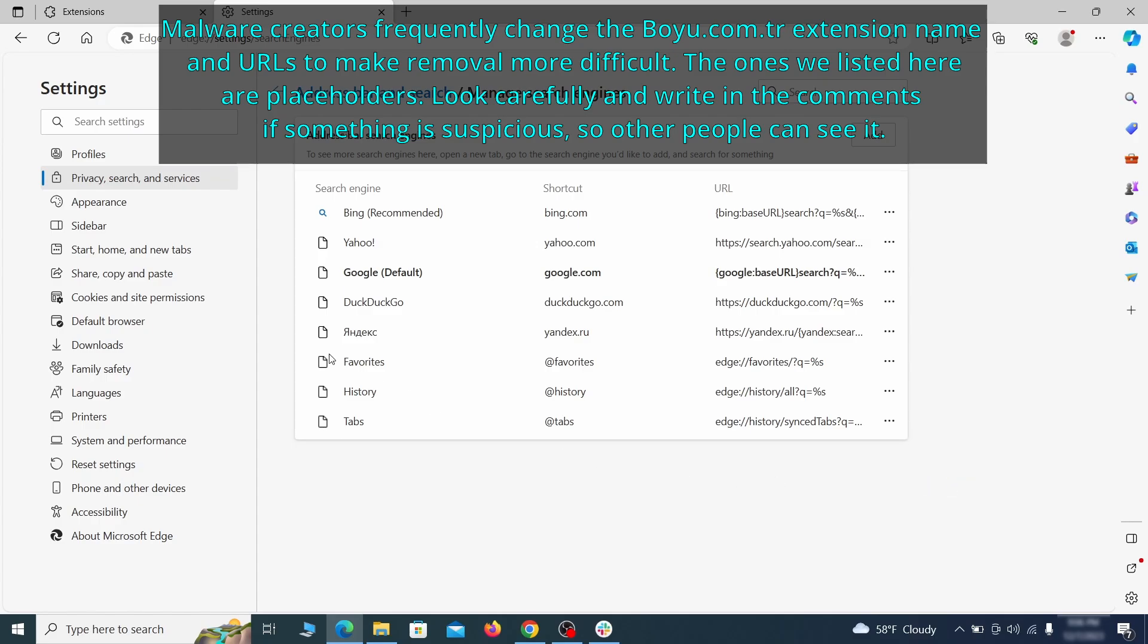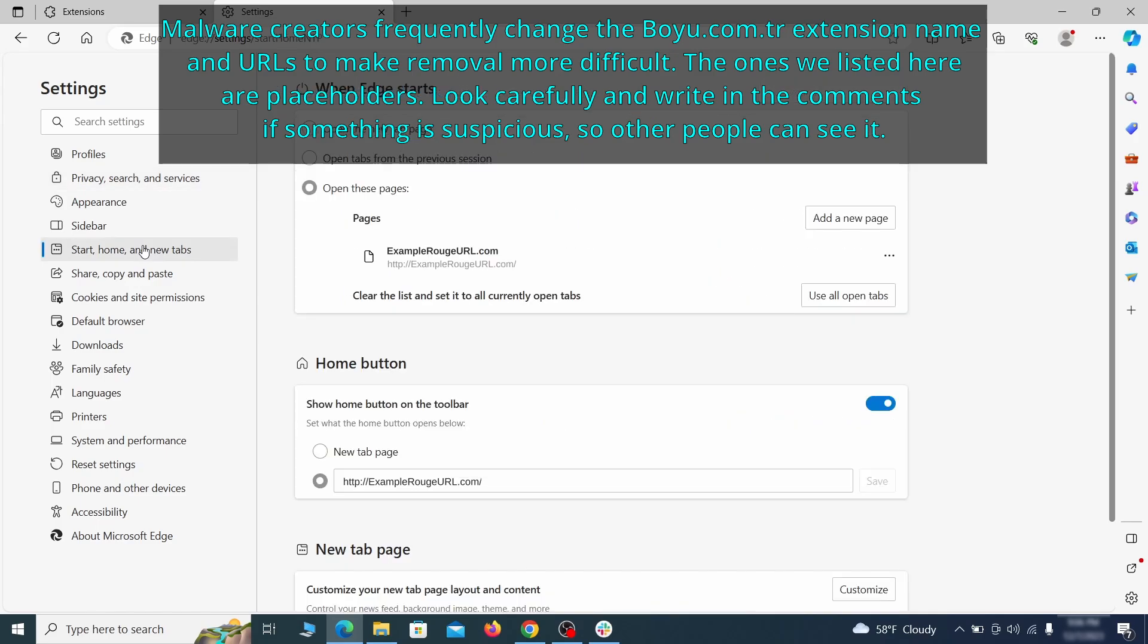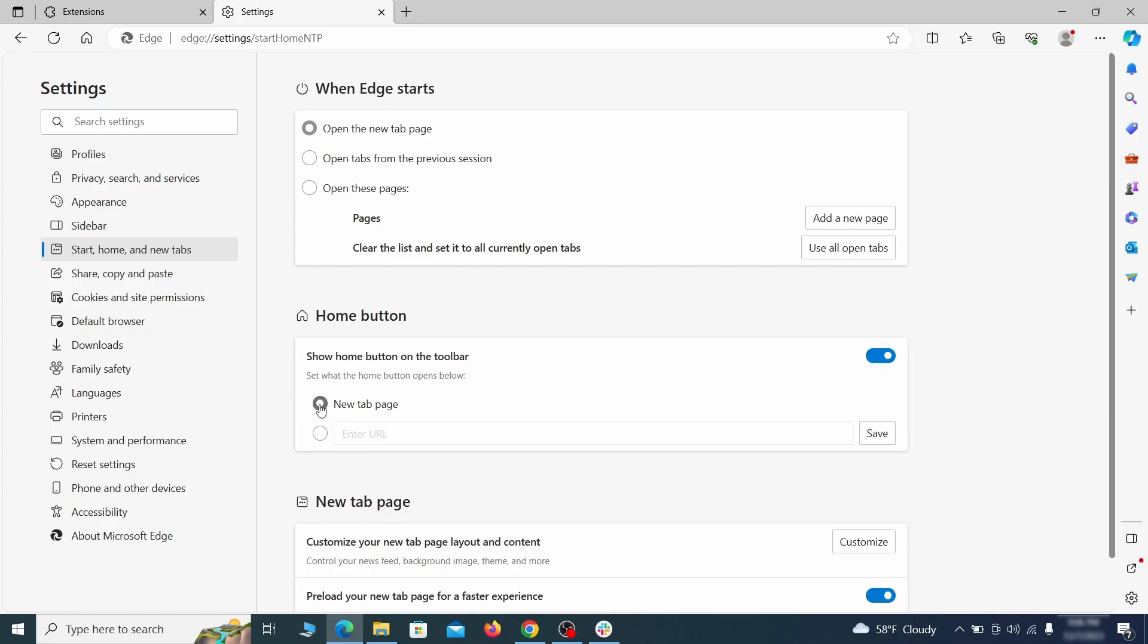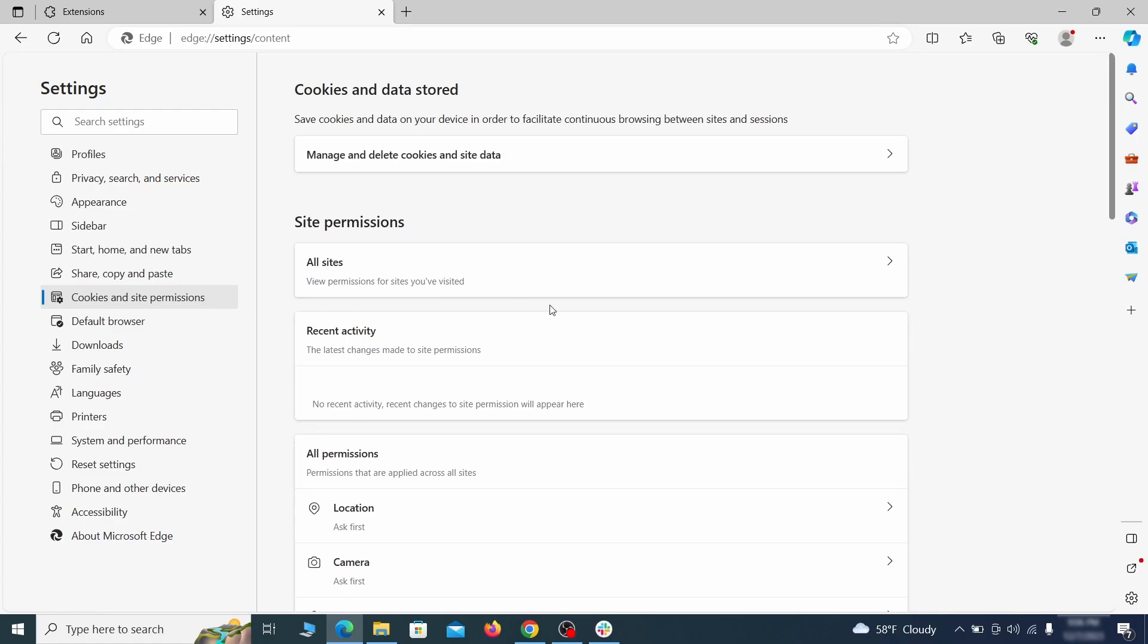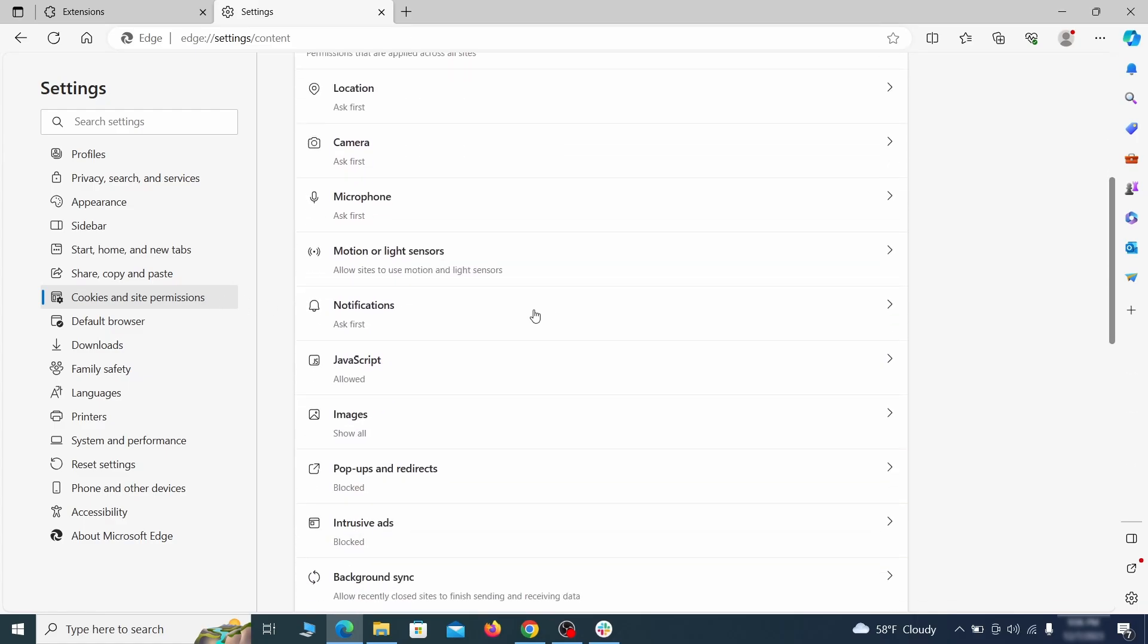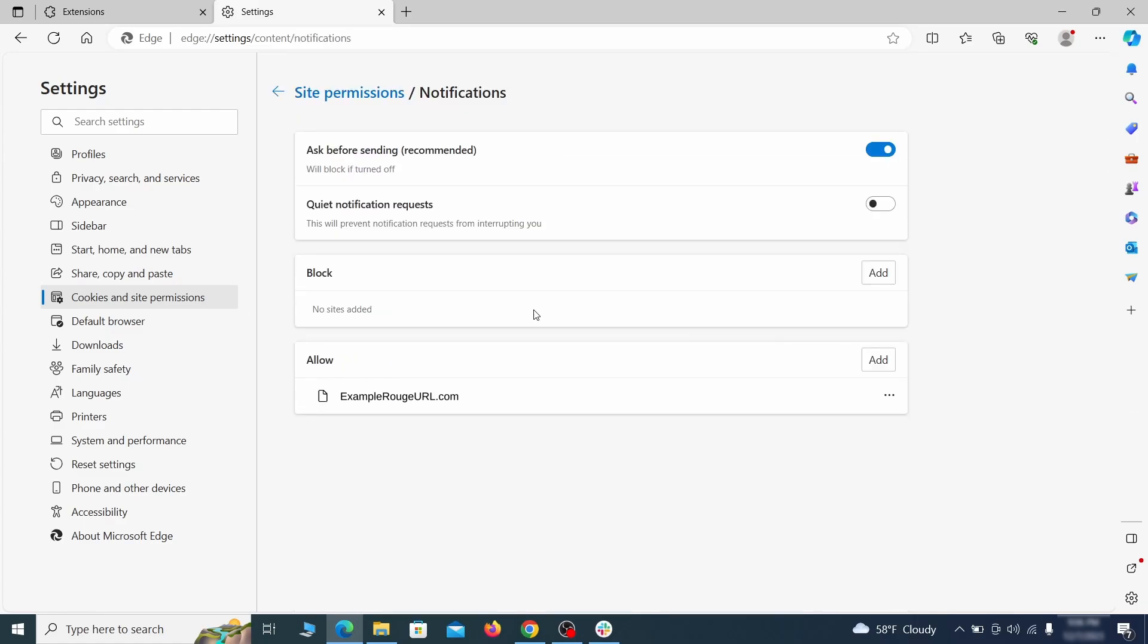Next, check the start, home, and new tab section for suspicious URLs that need to be deleted. Finally, go down to the cookies and site permissions. Check the various permissions categories for any suspicious sites and delete anything unwanted that you find.